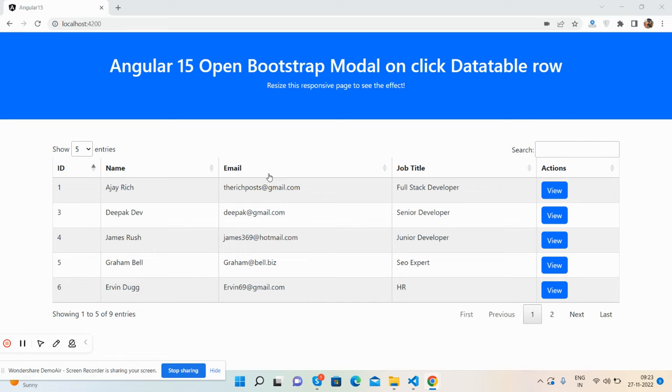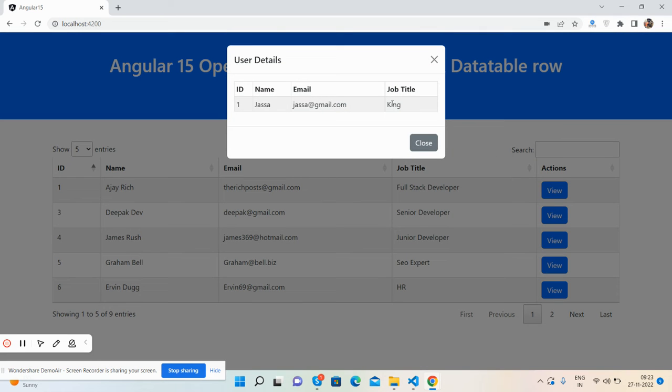As I have shared so many posts regarding datatable and it works well, now I will click on this View button. See, Bootstrap modal popup opens with few details, but right now it is static. Close.